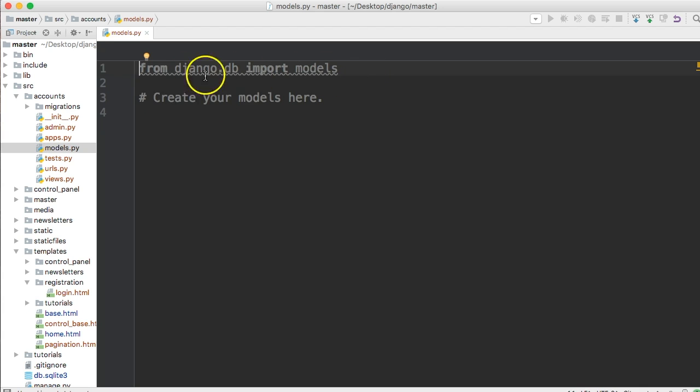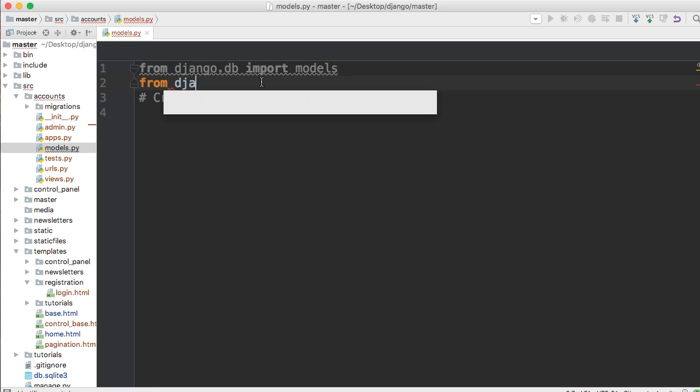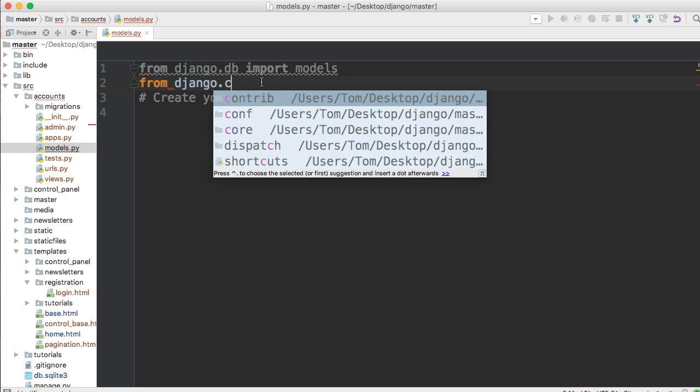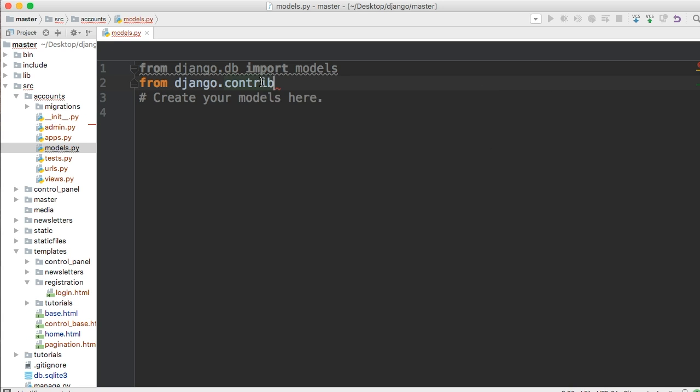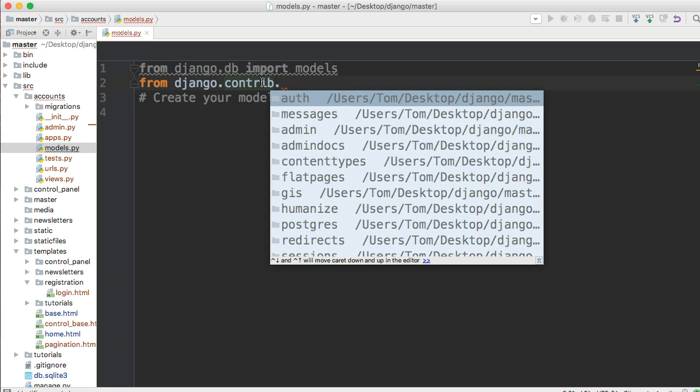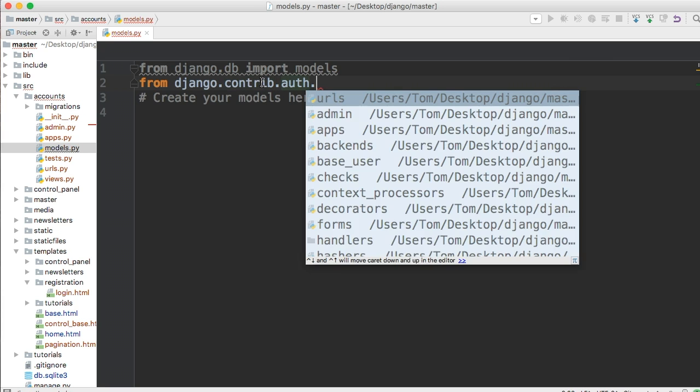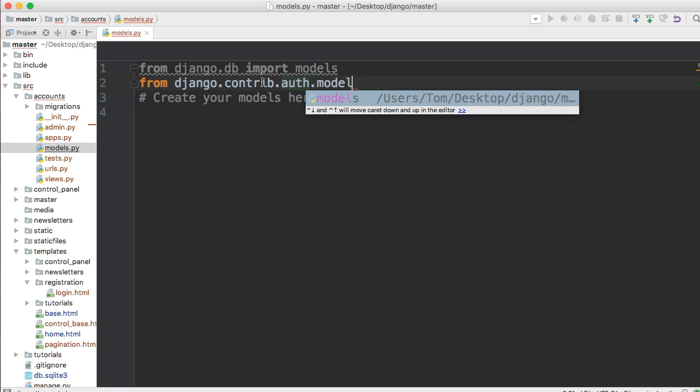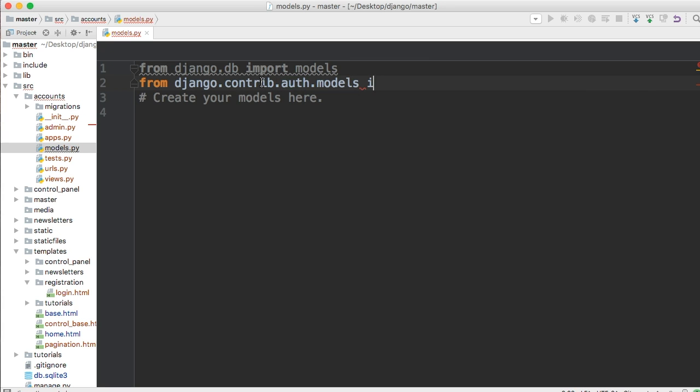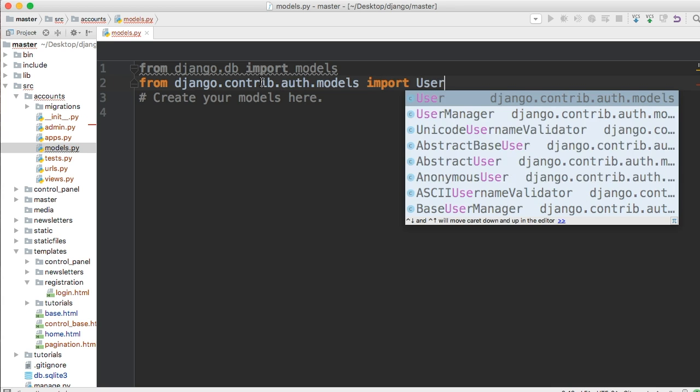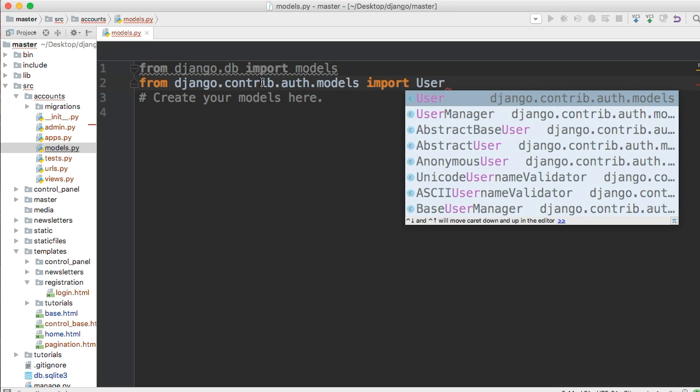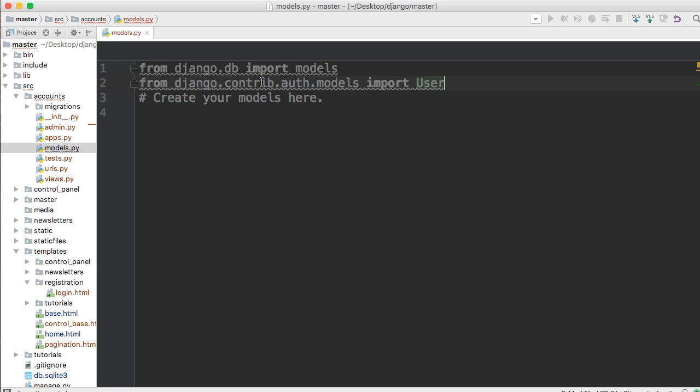In our models, we're importing model, so we're inheriting from the model itself. Now we need to inherit from the user model as well. Let's go ahead and import that. From django.contrib.auth for authentication, models, import User. So we're going to use the default or inherit from the default user model.